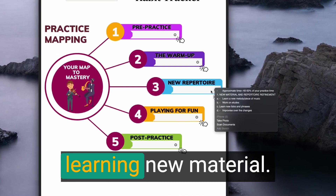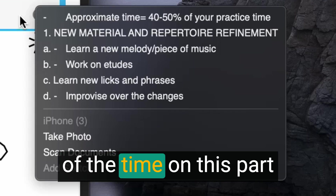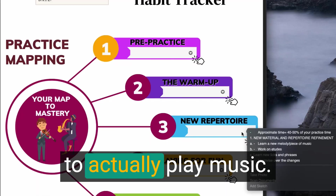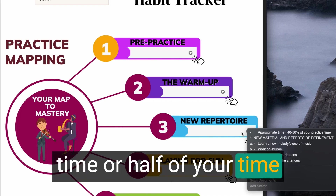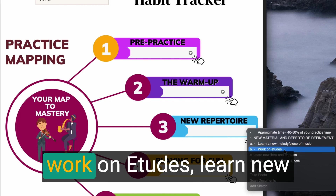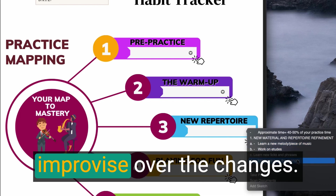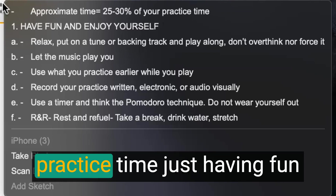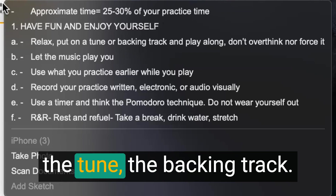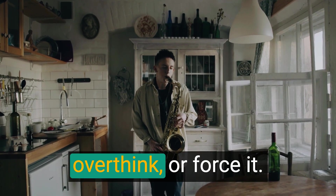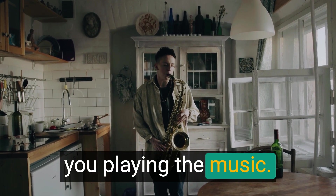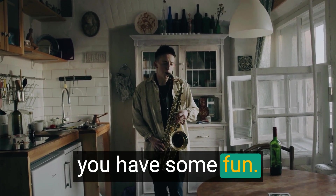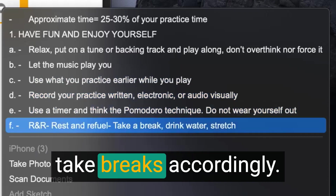In the in-practice stage, focus on learning new material — spend 40 to 50 percent of the time on this, because eventually you'll be going to gigs or functions to actually play music. Learn melodies, pieces, work on etudes, learn new licks and phrases, and improvise over the changes. Then include playing for fun: spend 25 to 30 minutes of your practice time just having fun with the music. Put on a backing track, play along, and don't overthink or force it — just let the music play you. Use whatever you learned in the warm-up or new repertoire section while having fun, and record yourself and take breaks accordingly.